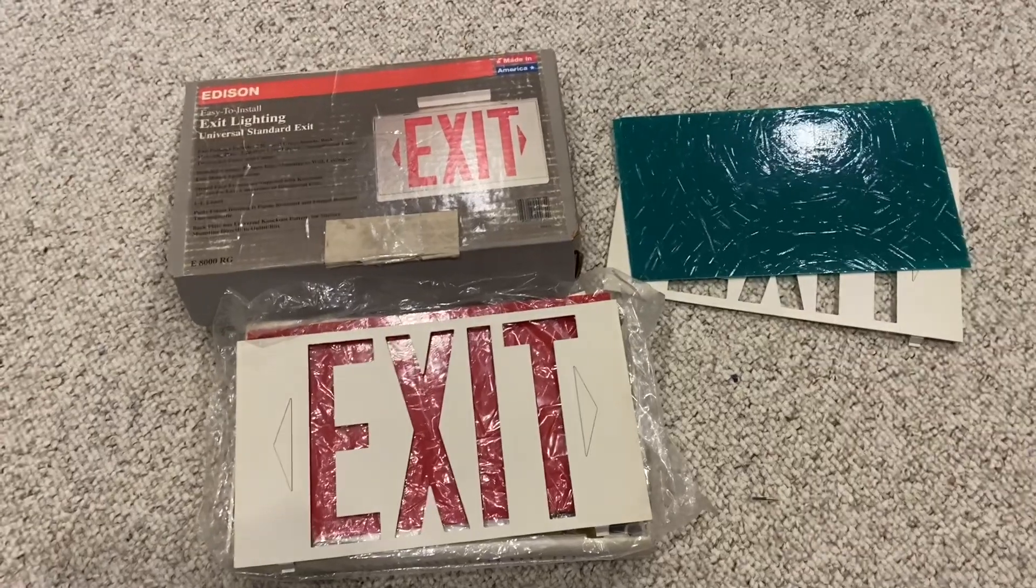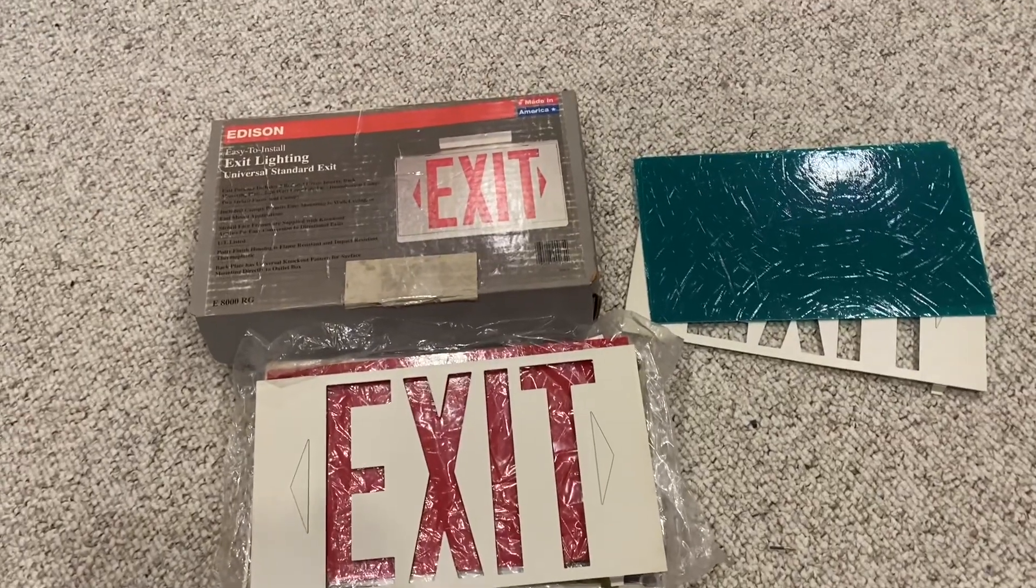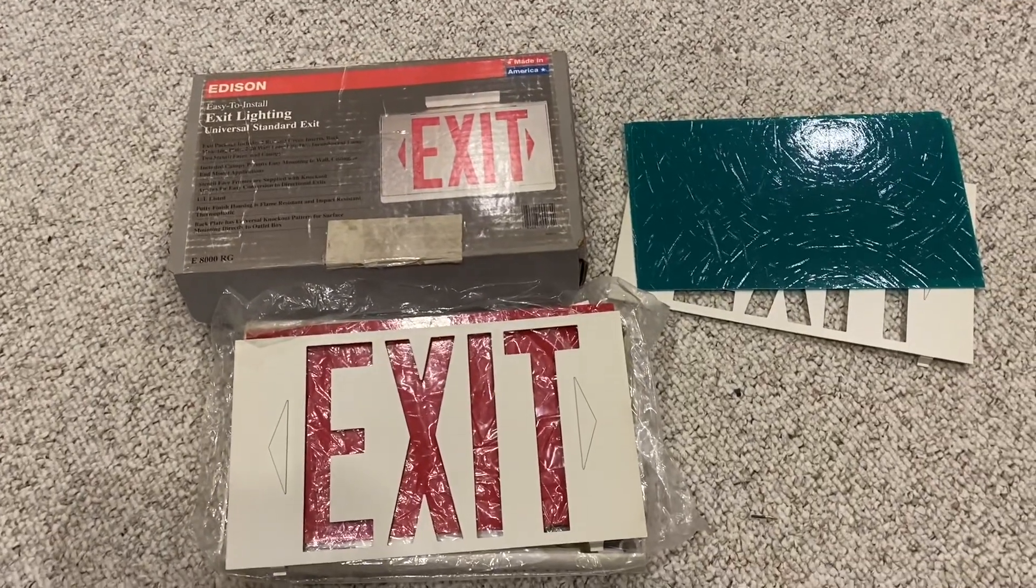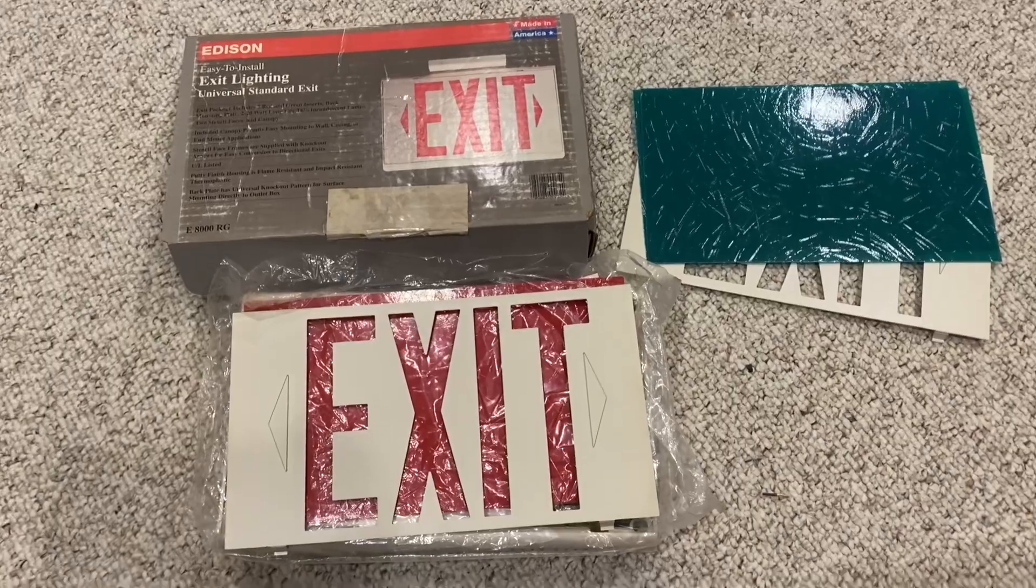Hey guys, welcome back to another video. Today I'll be installing this new old stock Edison exit sign.